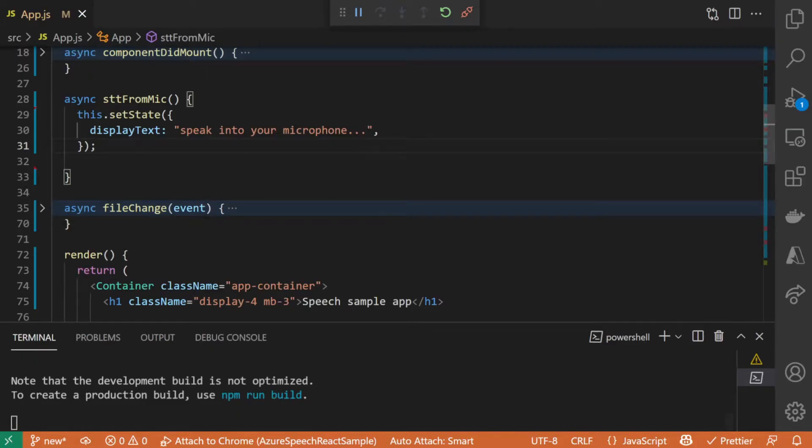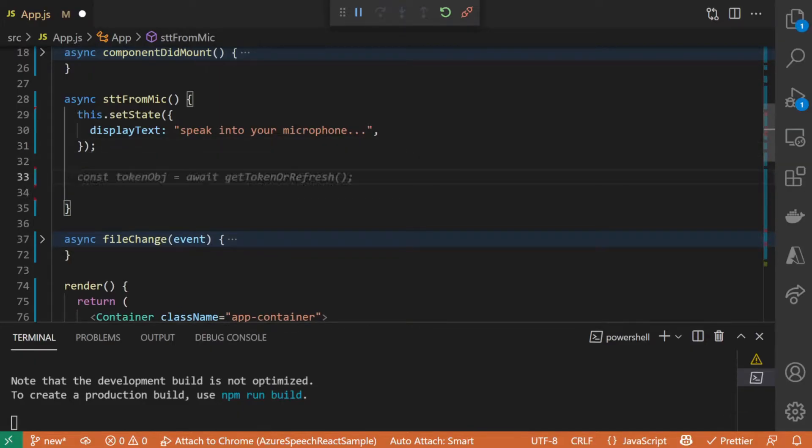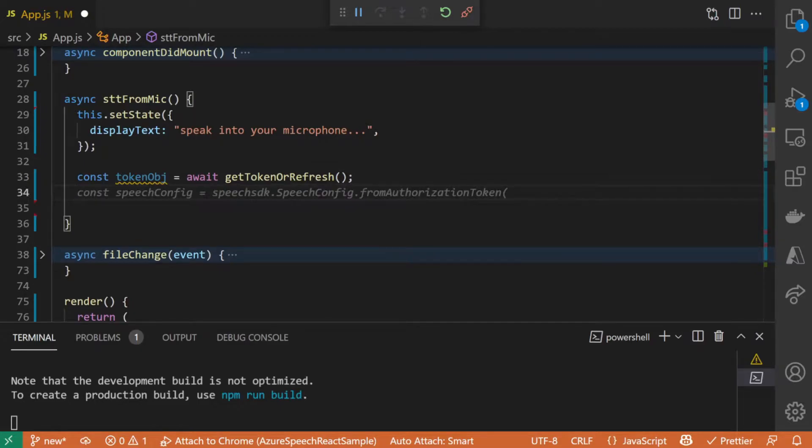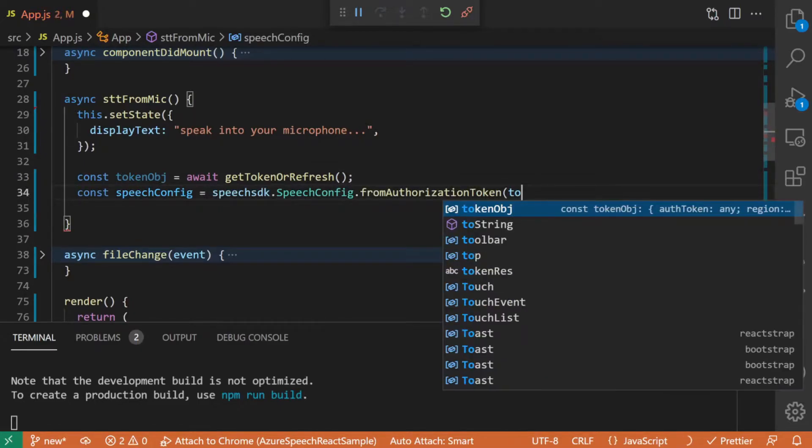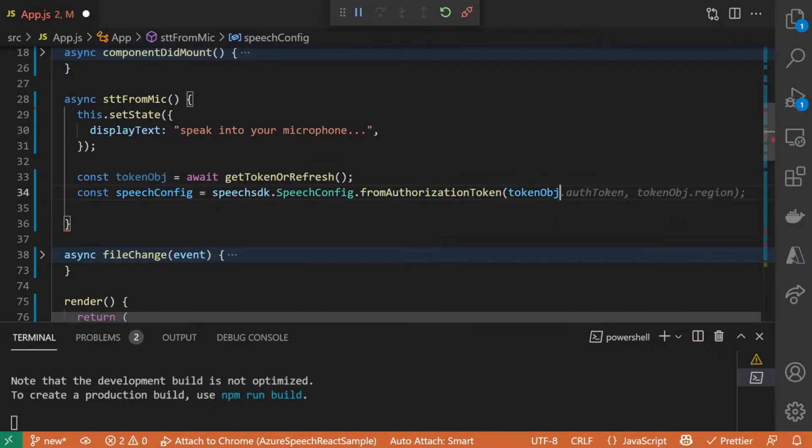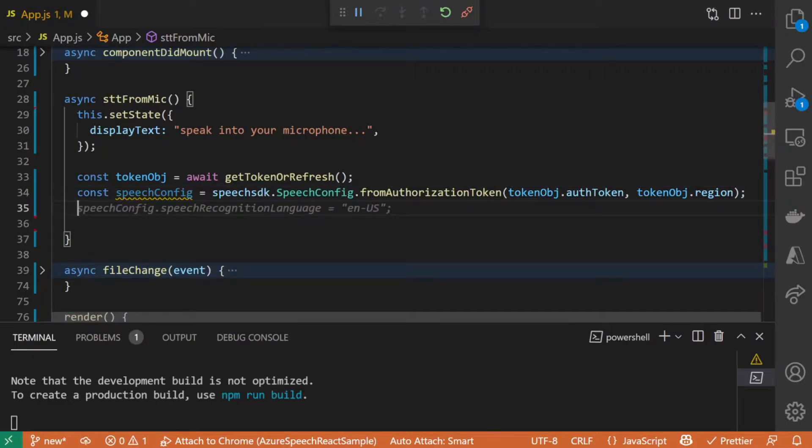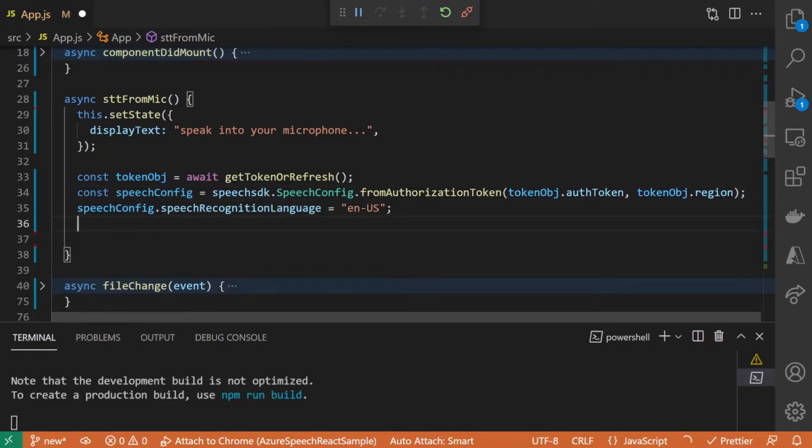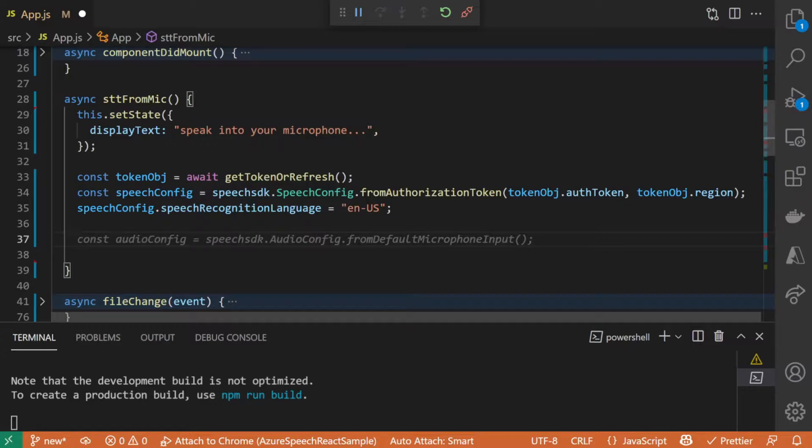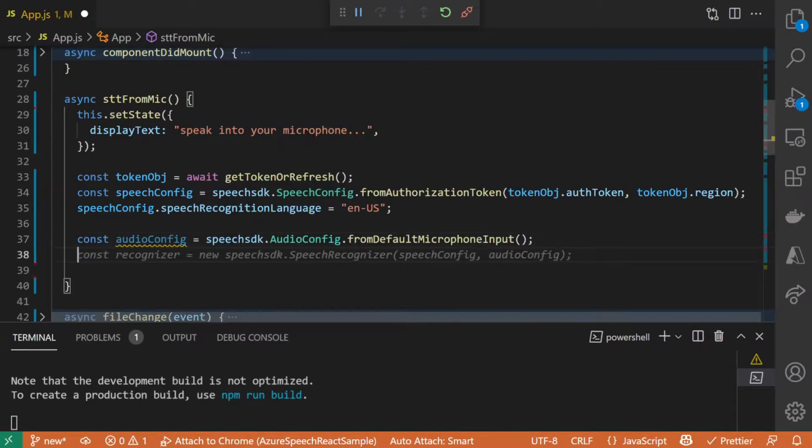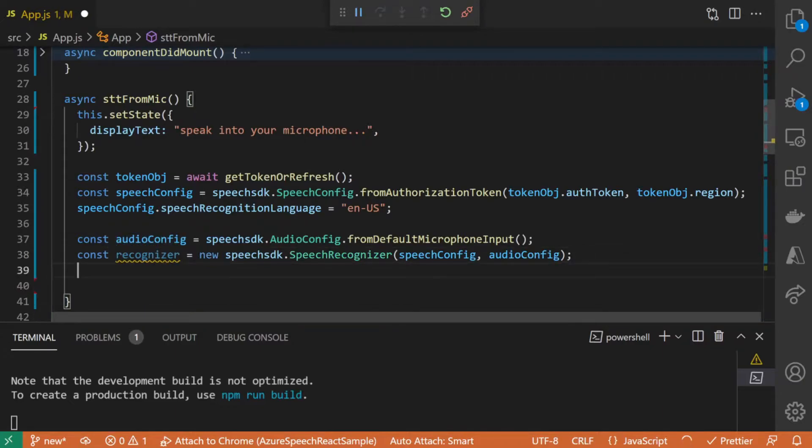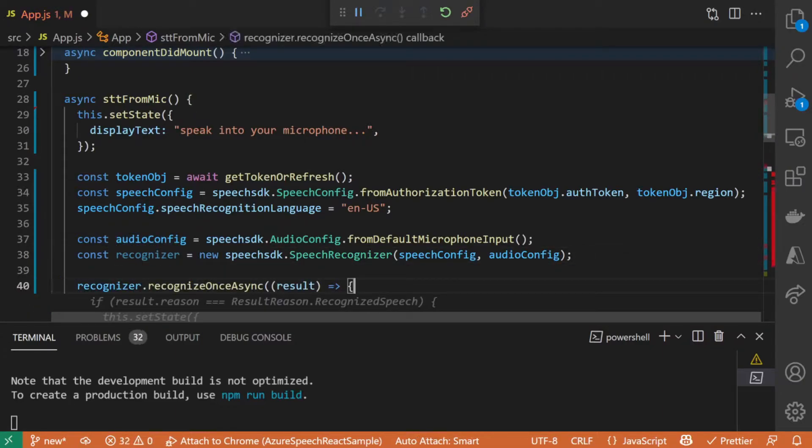I have the JavaScript SDK imported in the file. When I start typing, the GitHub Copilot extension gives me suggestions making it even easier. What we are creating here is an audio config to get the audio stream from the default microphone. We also configure speech with authentication token and resource region.